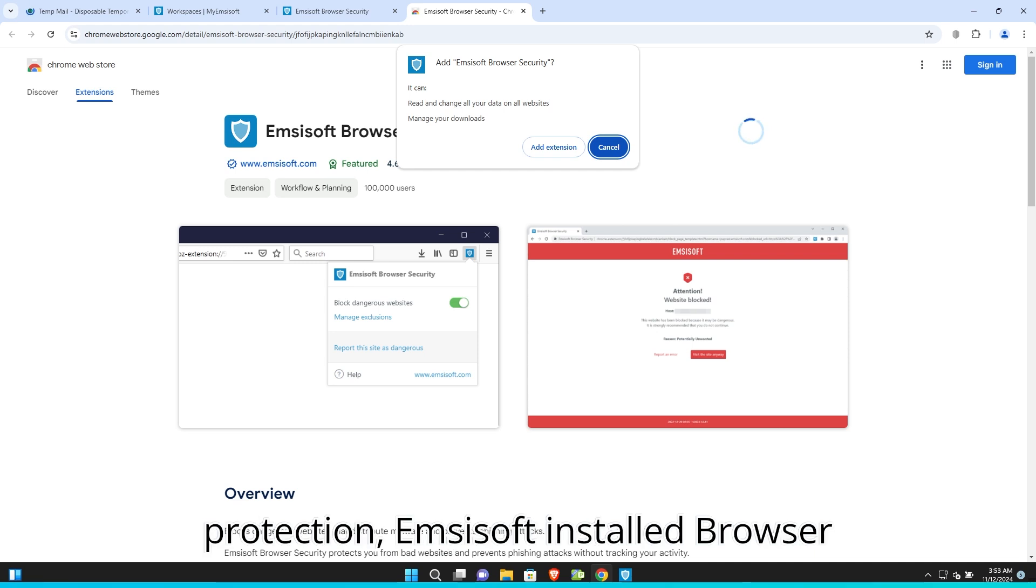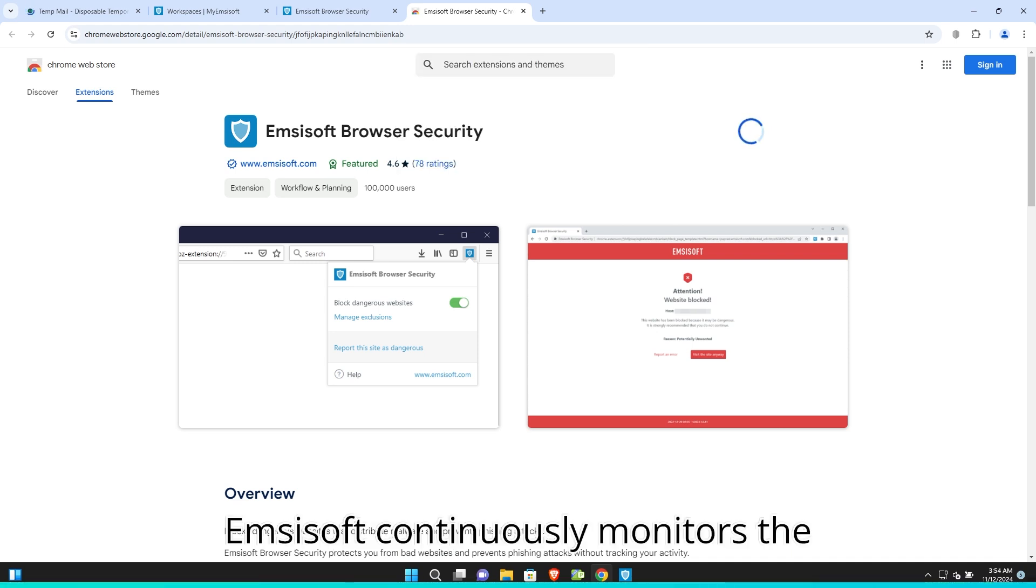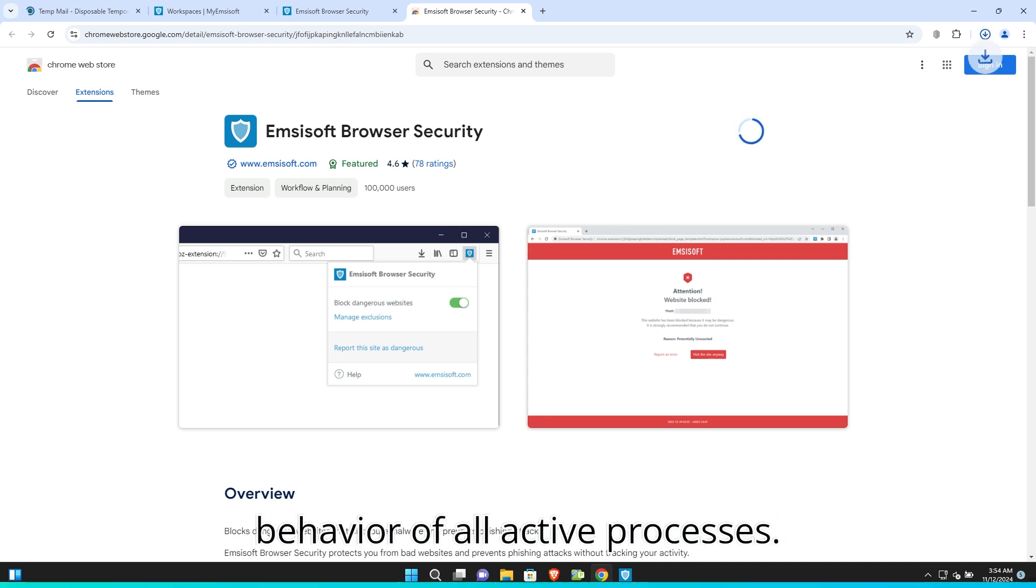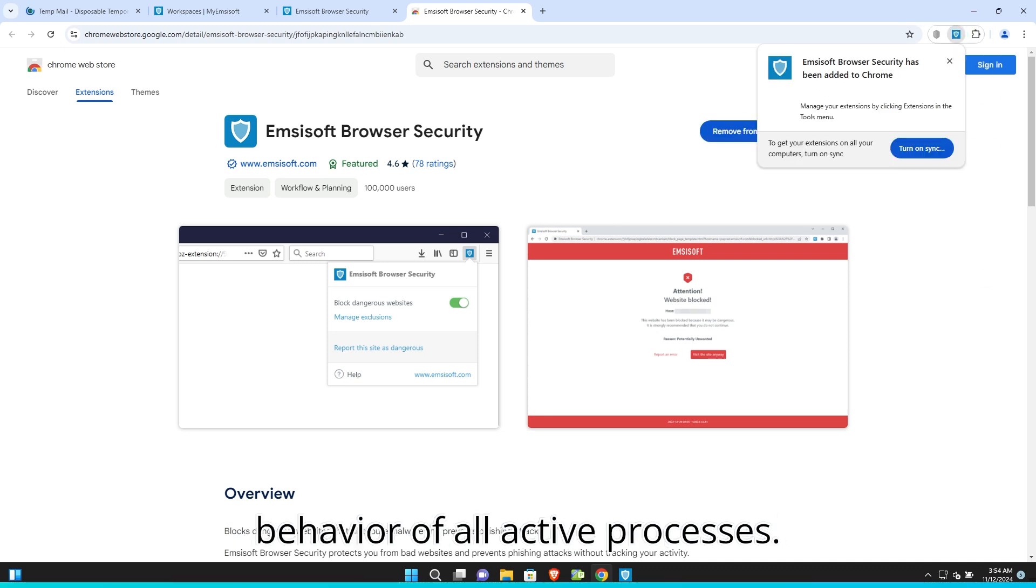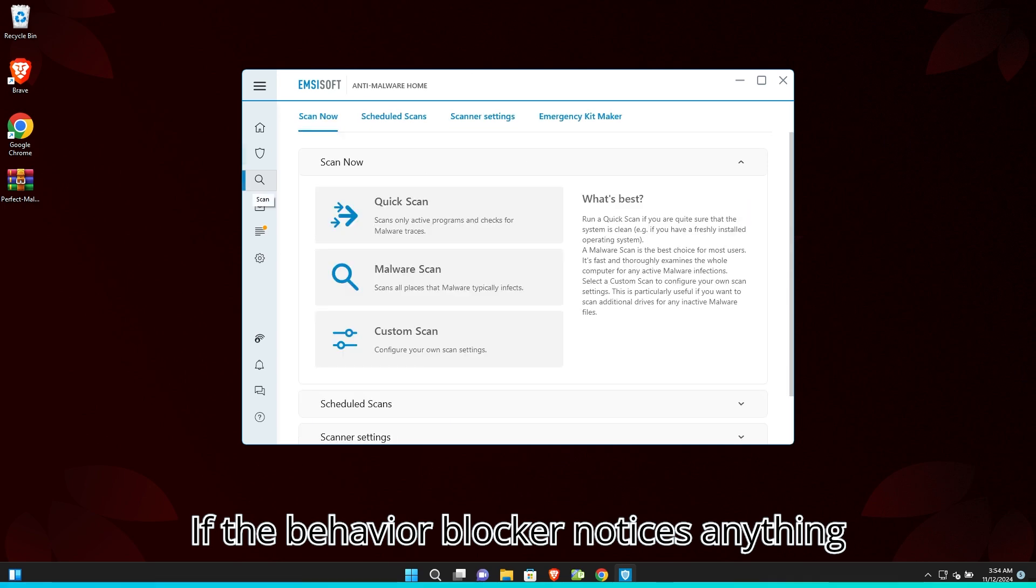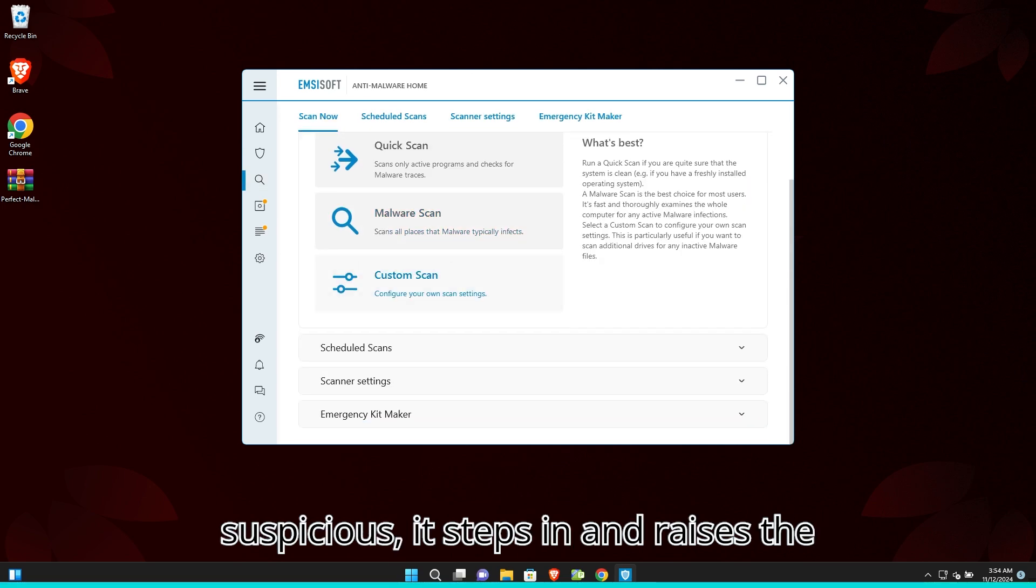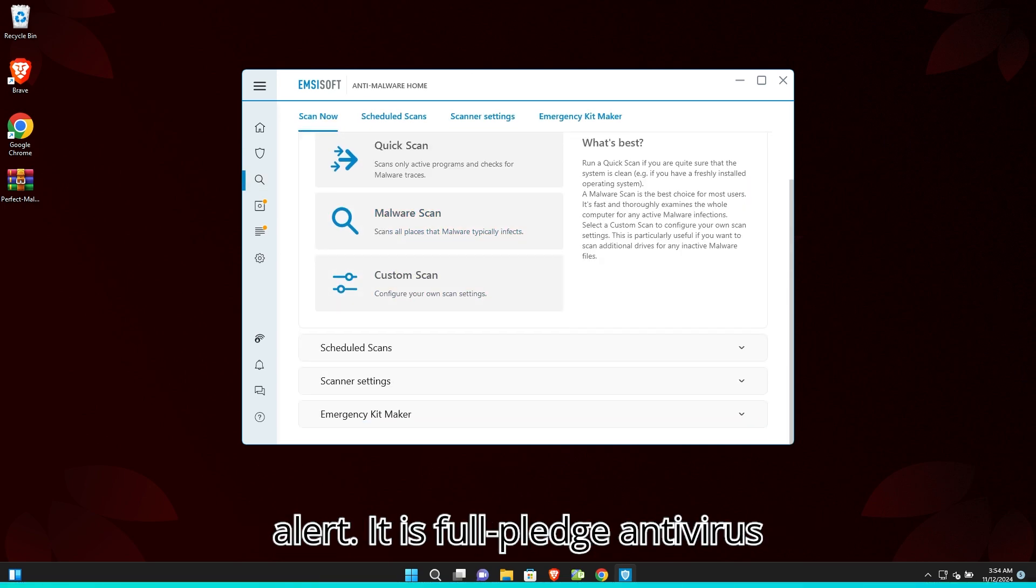For online protection, Emsisoft installs a browser safety extension in all browsers. Emsisoft continuously monitors the behavior of all active processes. If the behavior blocker notices anything suspicious, it steps in and raises the alert.